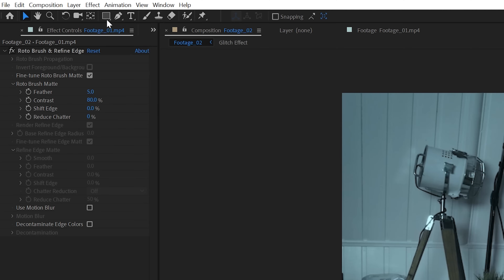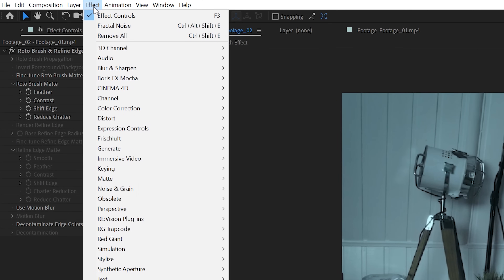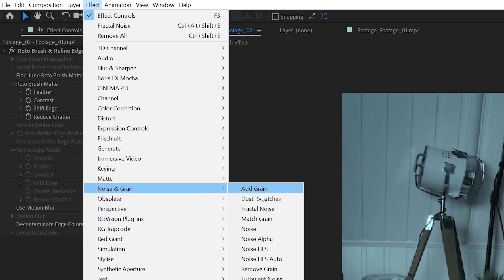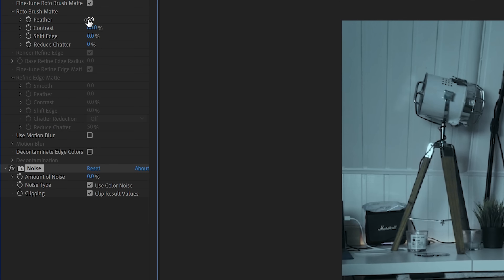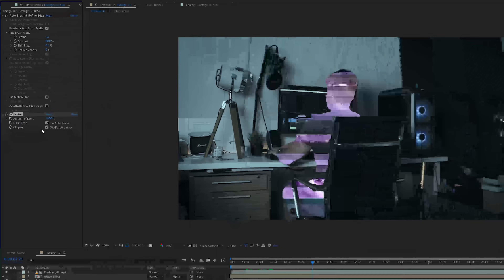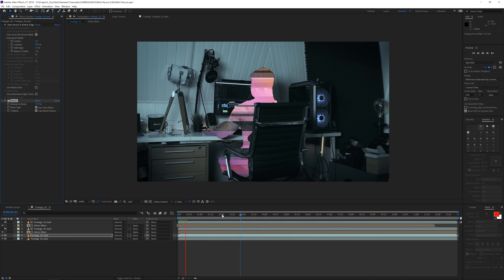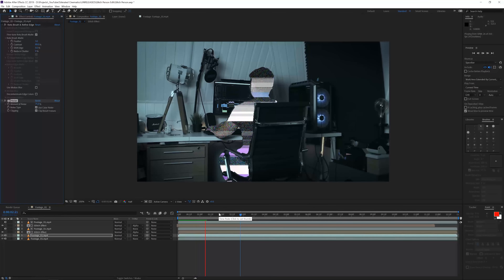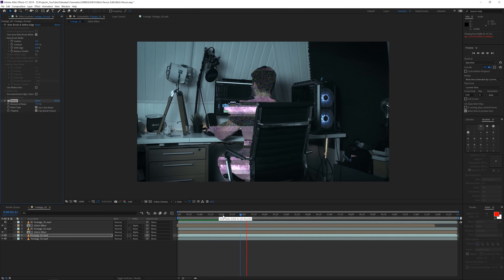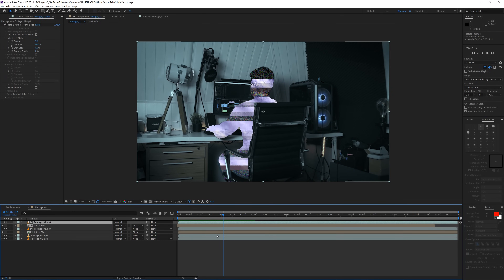Next, duplicate your footage one more time and place it just below the glitch effects. Go to Effect > Noise & Grain > Add Noise, and increase the noise amount to something like 100. Enable that layer so you can see it. Now you have a noisy version of the footage underneath, which looks pretty cool.